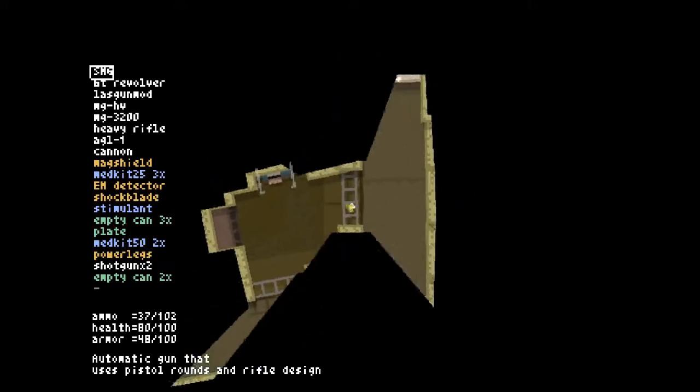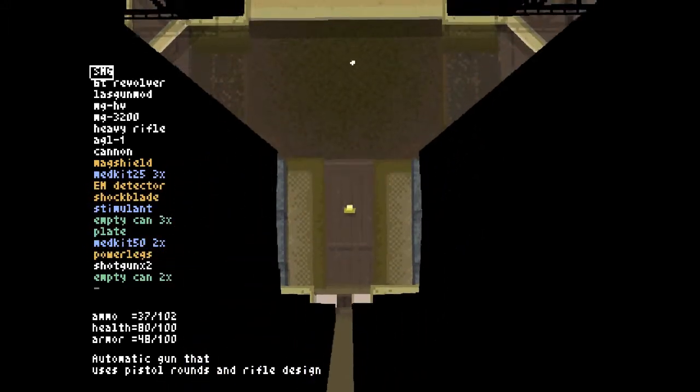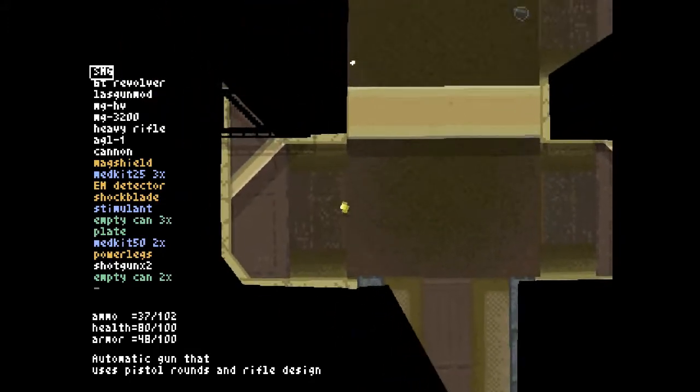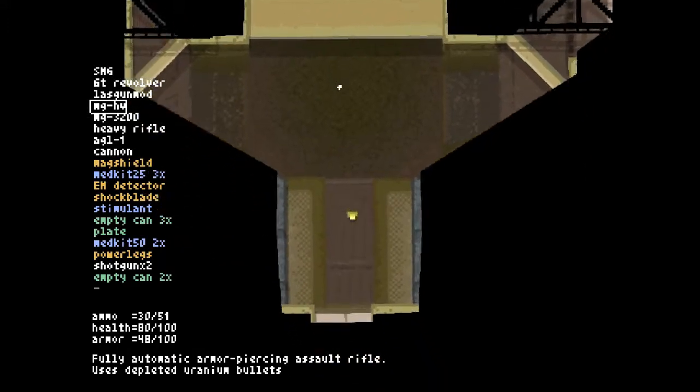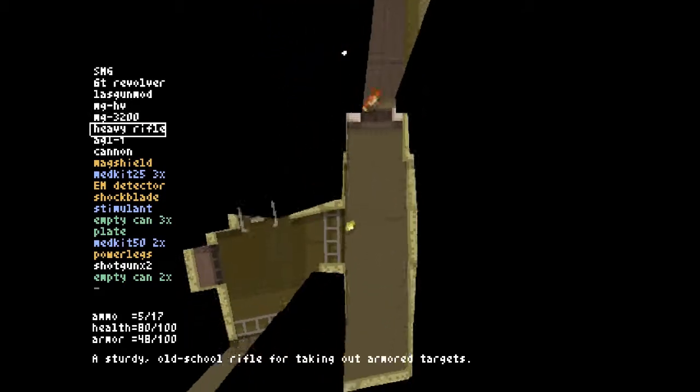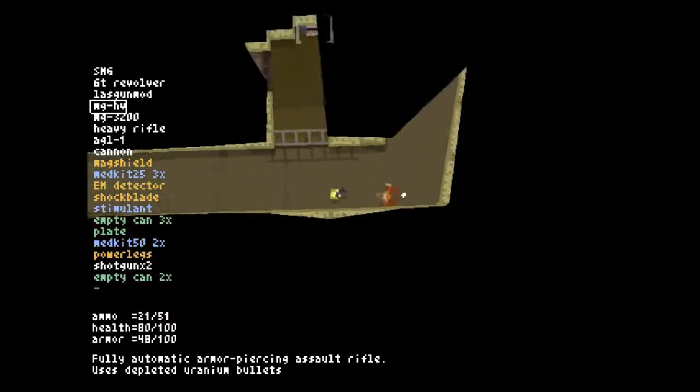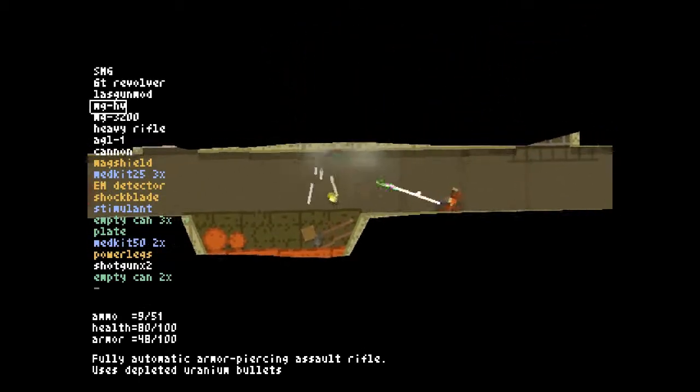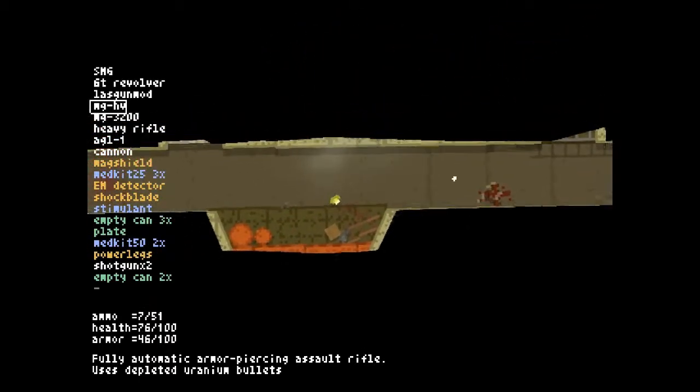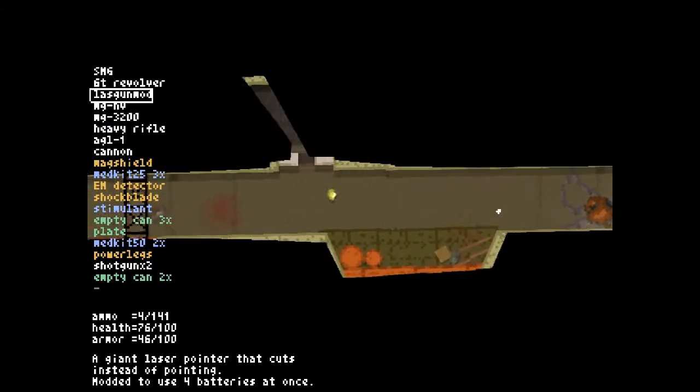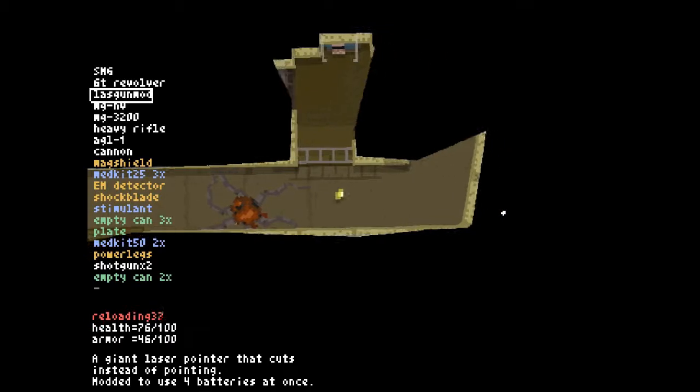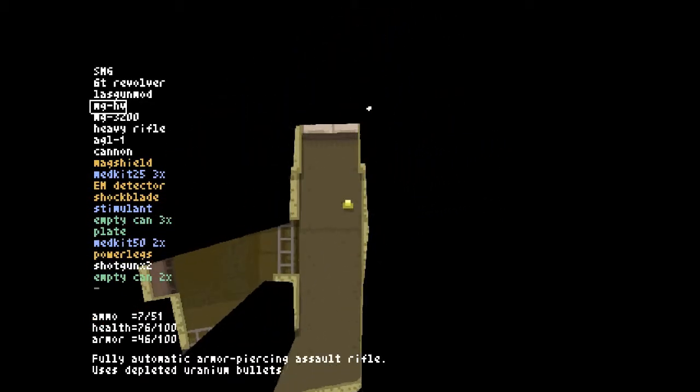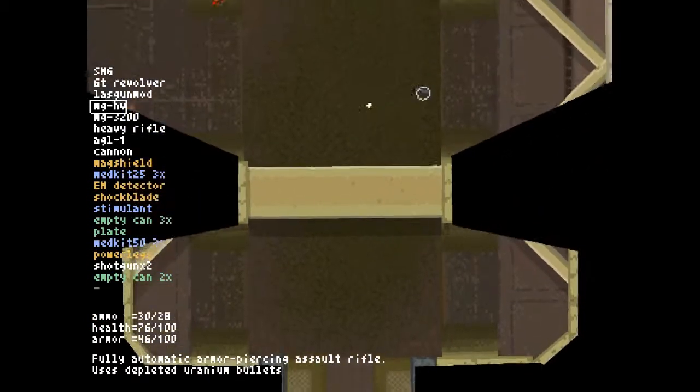It's technically possible to dodge that if you're running parallel at a certain distance, but it's difficult enough that I don't bother. That was not good aim on my part. Once again, the magnet shield saved me there, or at least saved me from a decent amount of damage.